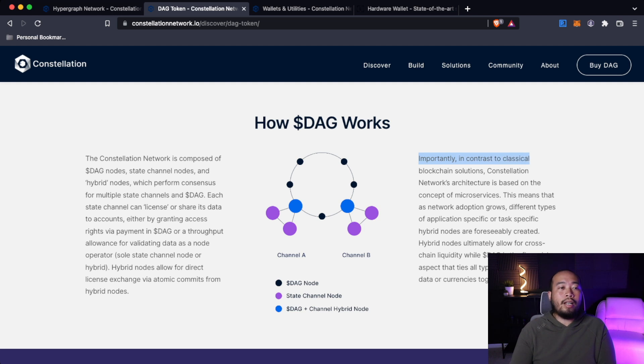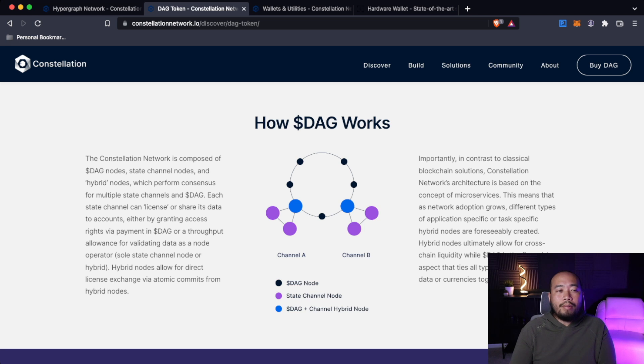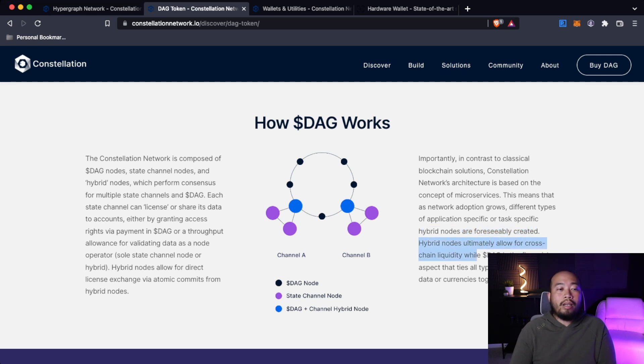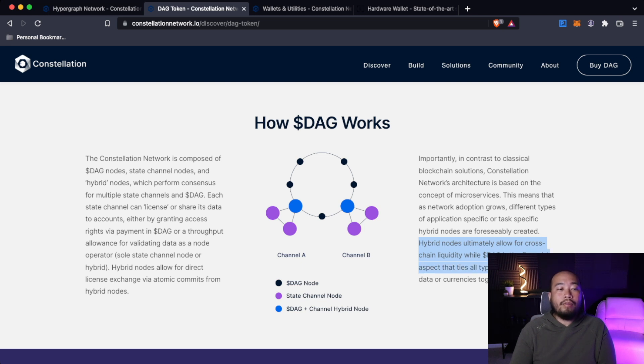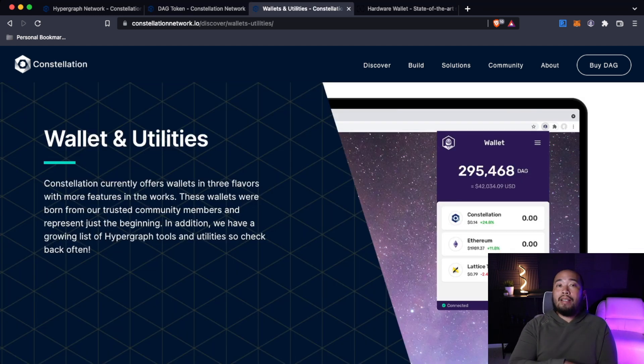Sole state channel nodes or hybrid nodes allow for direct license exchanges via atomic commits from hybrid nodes. Importantly, in contrast to classical blockchain solutions, constellation network's architecture is based on the concept of microservices. This means that as network adoption grows, different types of application-specific or task-specific hybrid nodes are foreseeably created. Hybrid nodes ultimately allow for cross-chain liquidity, while DAG is the financial aspect that ties all types of state channels, data or currencies together.